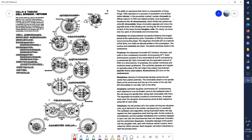Cells divide and replicate through a process called mitosis. When cells reproduce themselves, they duplicate and divide into exact copies of one another.